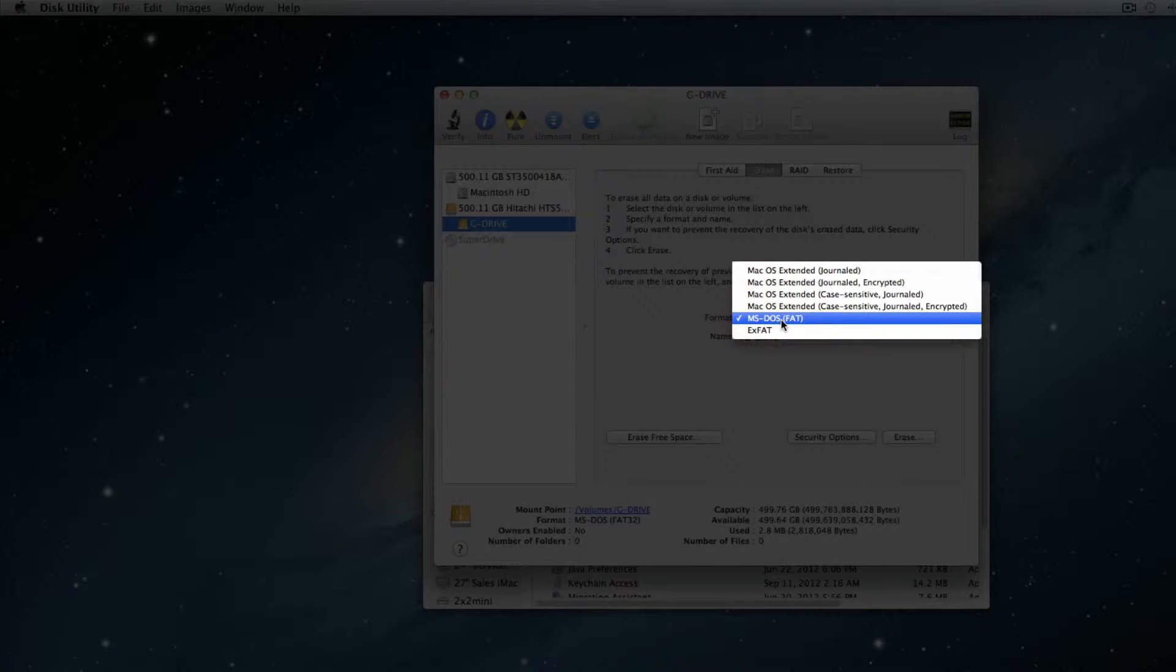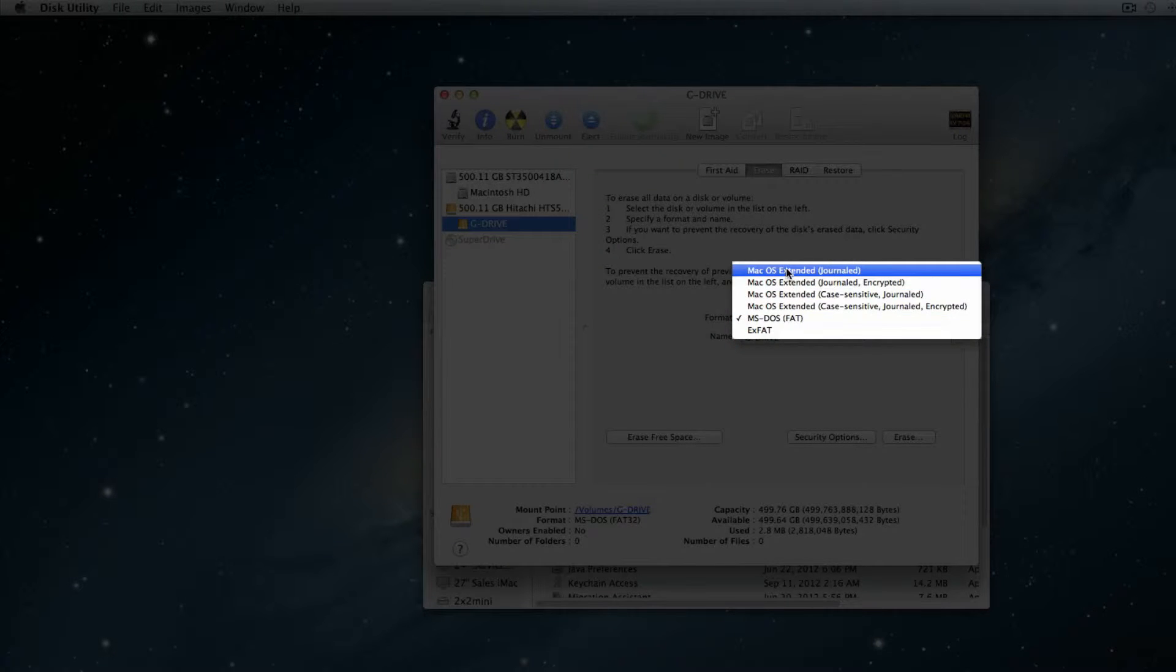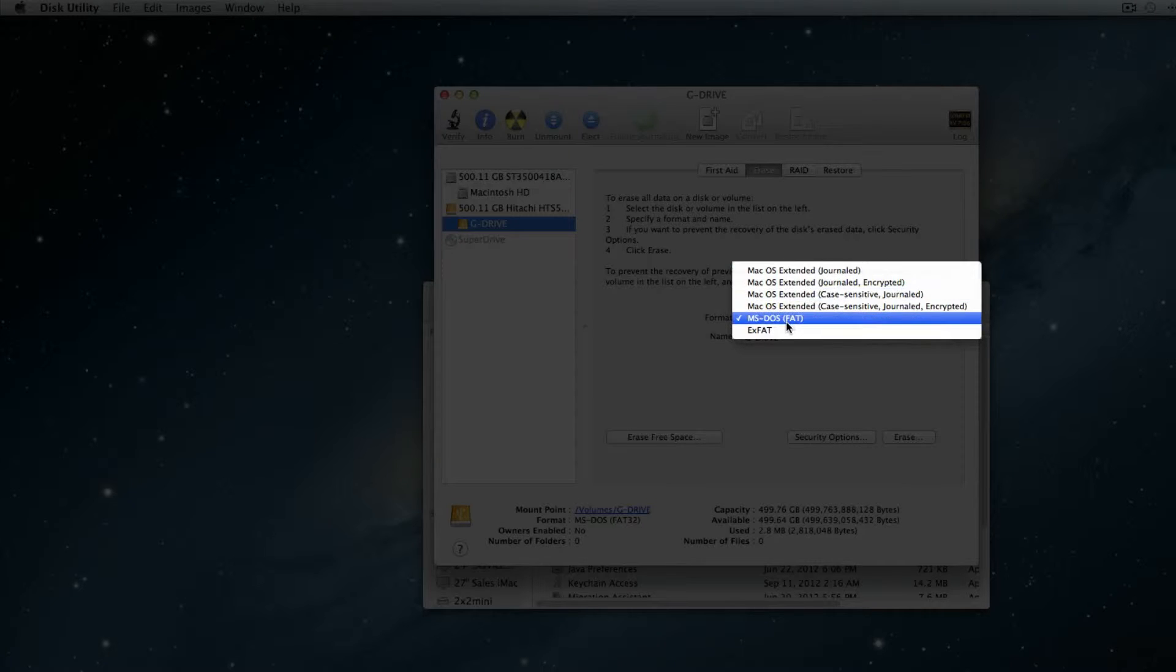For instance, if you only want your external hard drive to work on a Mac, you'll probably use OS Extended Journals. Or if you wanted to work on a Mac and a PC, you'd use MS-DOS-FAT.